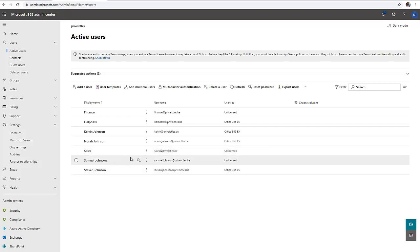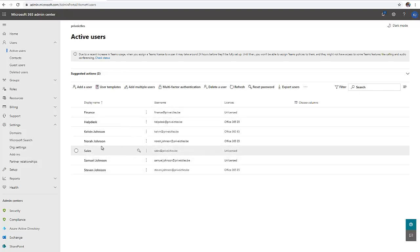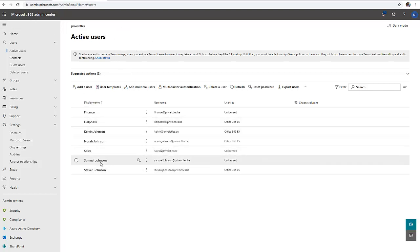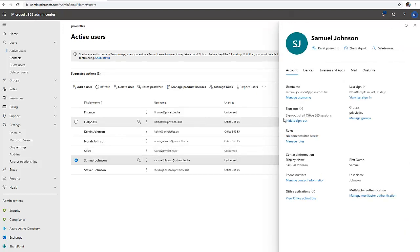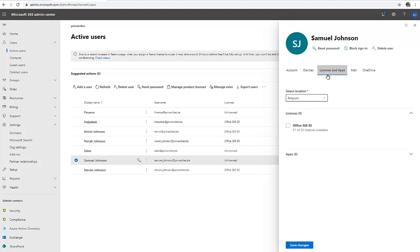We also have Samuel Johnson. We can as well assign Office 365 license to Samuel Johnson from the admin center. If I click on Samuel Johnson here, you can see under licenses and apps, Samuel does not have a license. We still have about 21 licenses free of 25 licenses.